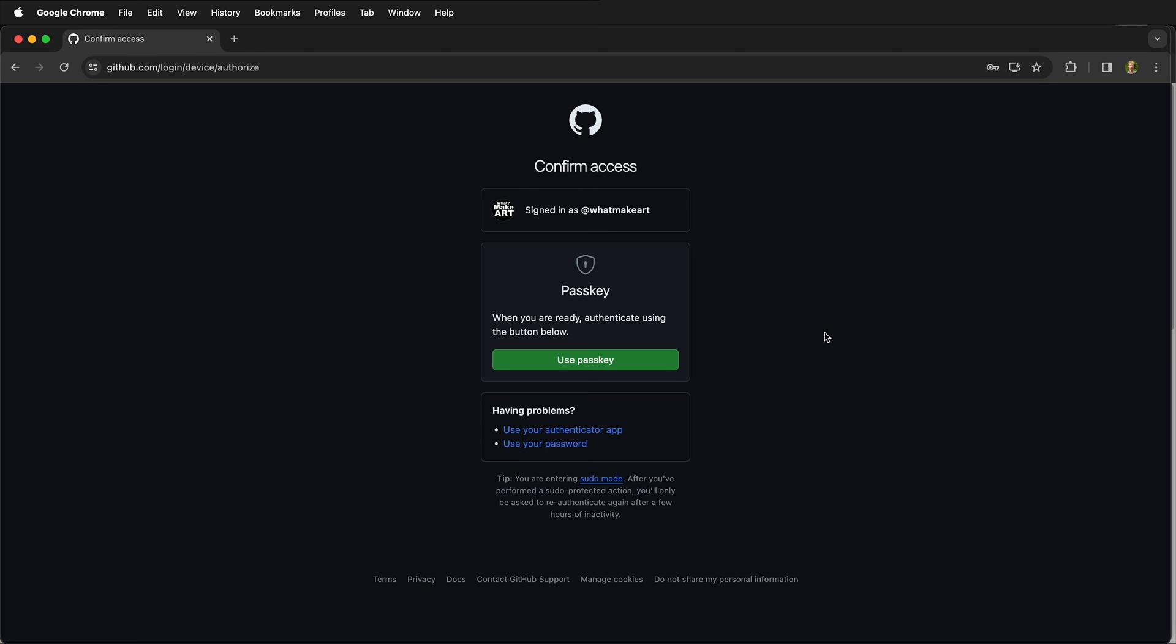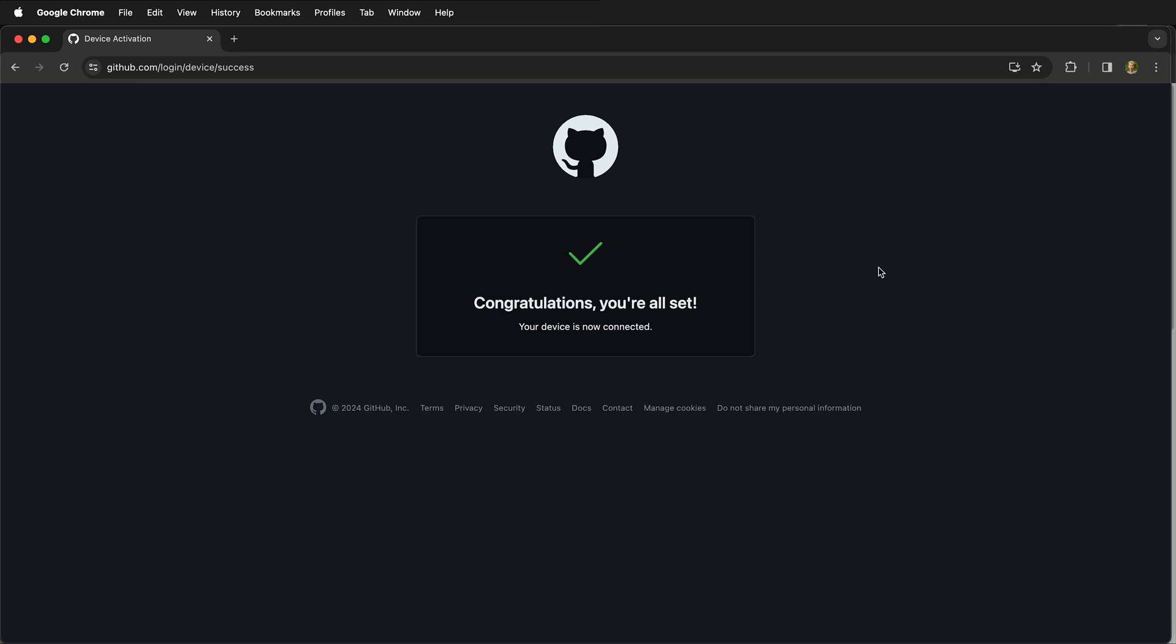Once you've done that, you've now authenticated GitHub command line, and you can use it on your device. Hopefully this helps you authenticate GitHub command line with your GitHub account. Happy programming!